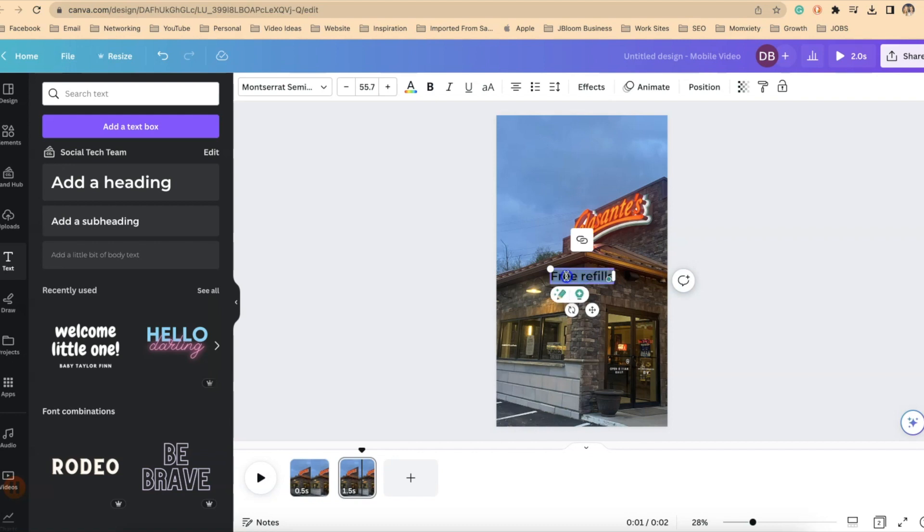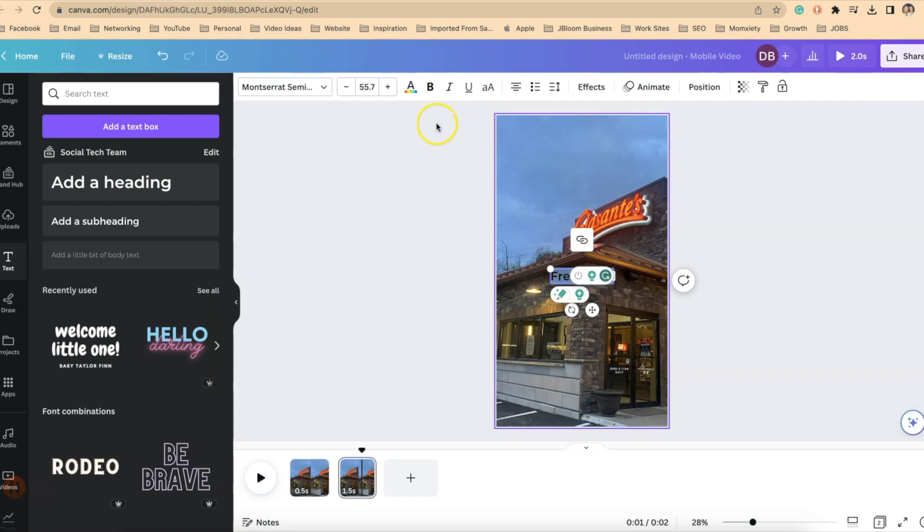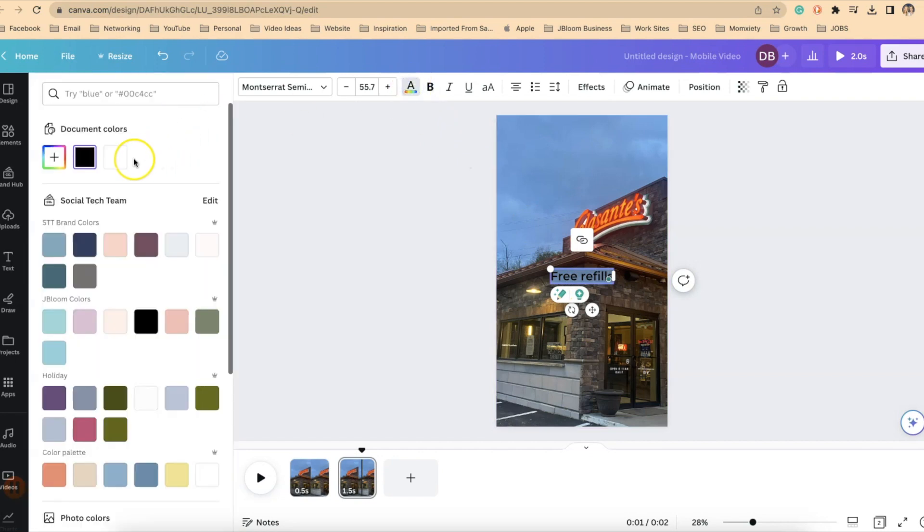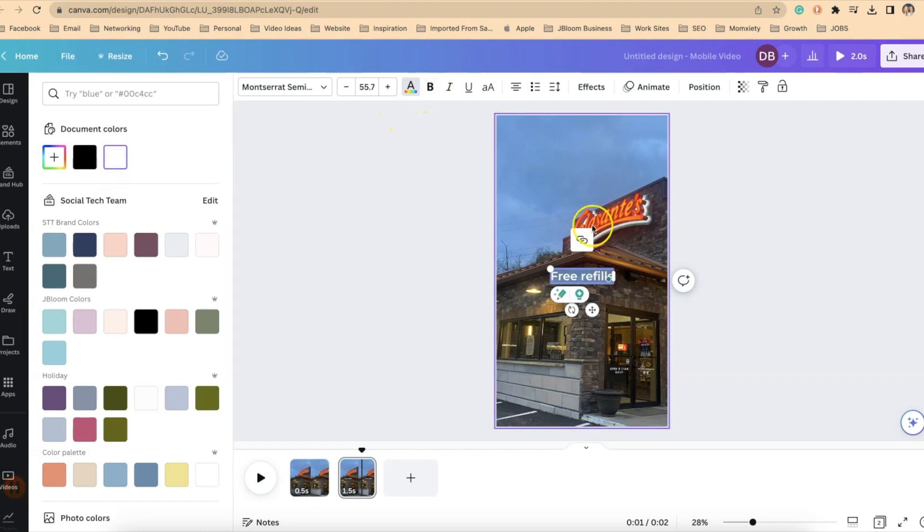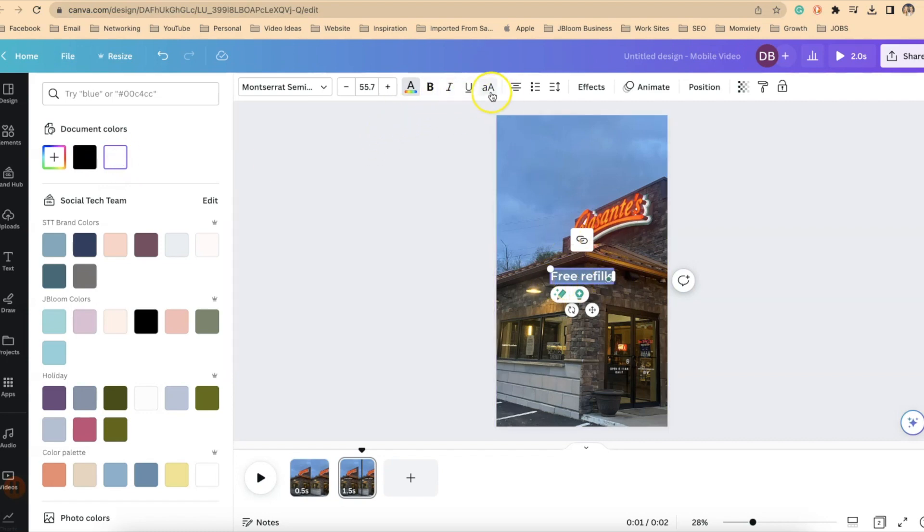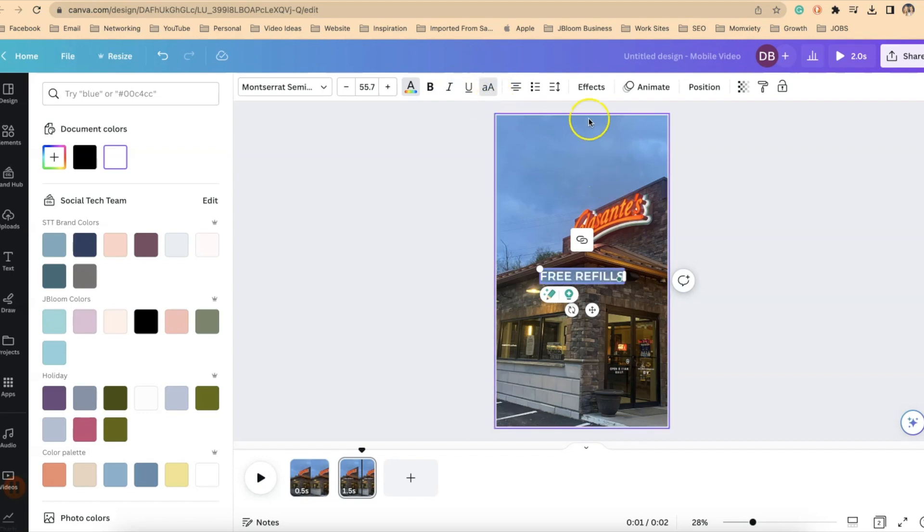I can see that the lettering as default is black which I don't want it to be. So I'm going to highlight all of the letters. Click on the text color in the top of my screen. I'm going to change it to white. I also like to have everything capitalized so I'm going to make this uppercase adjustment there and now let's apply an effect to the text.